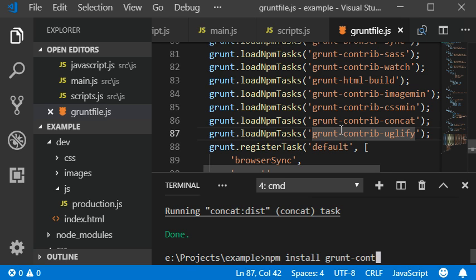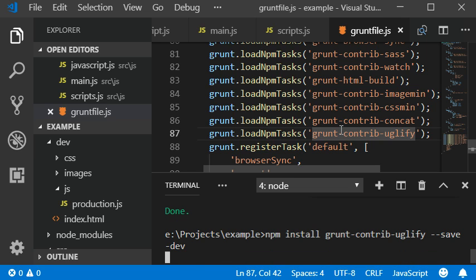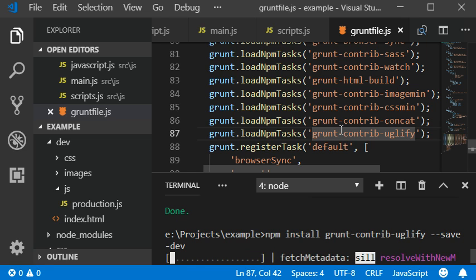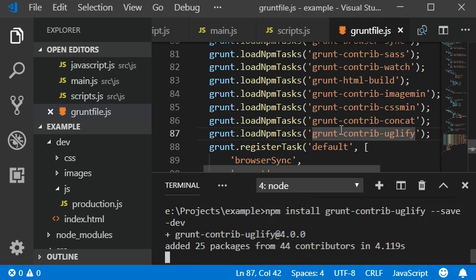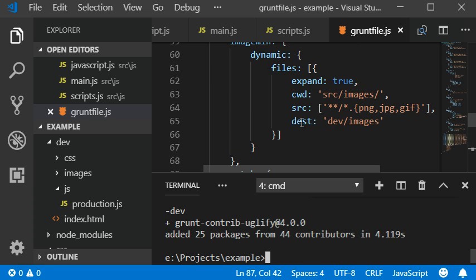Now I'm going to install the grunt-contrib plugin.